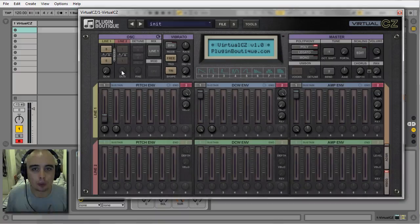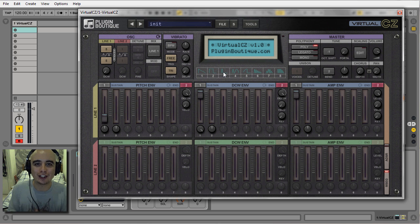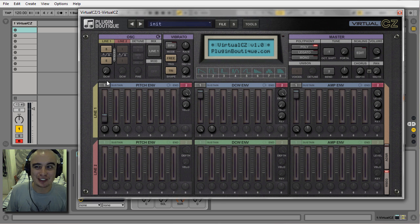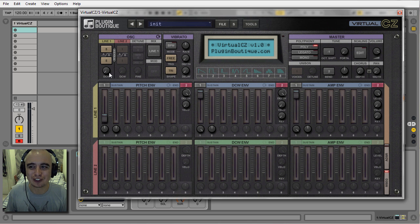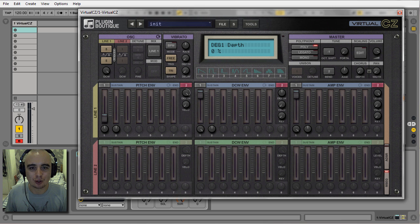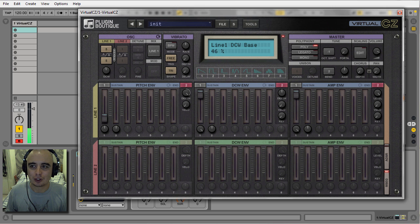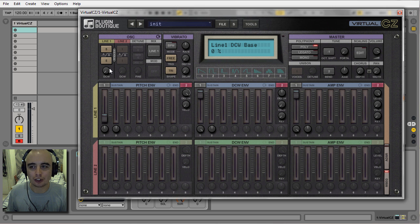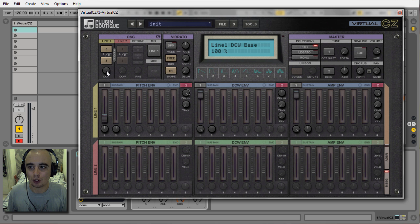One of the ways phase distortion synthesizers work is they don't have any kind of cutoff filter. What we do have is this DCW, which I think stands for Digitally Controlled Wave, and this works in a similar way. We can use this DCW to act as a kind of filter cutoff. What this is doing is alternating between the sine wave when fully closed, and on fully open you have whatever waveforms you've got selected in these two boxes.